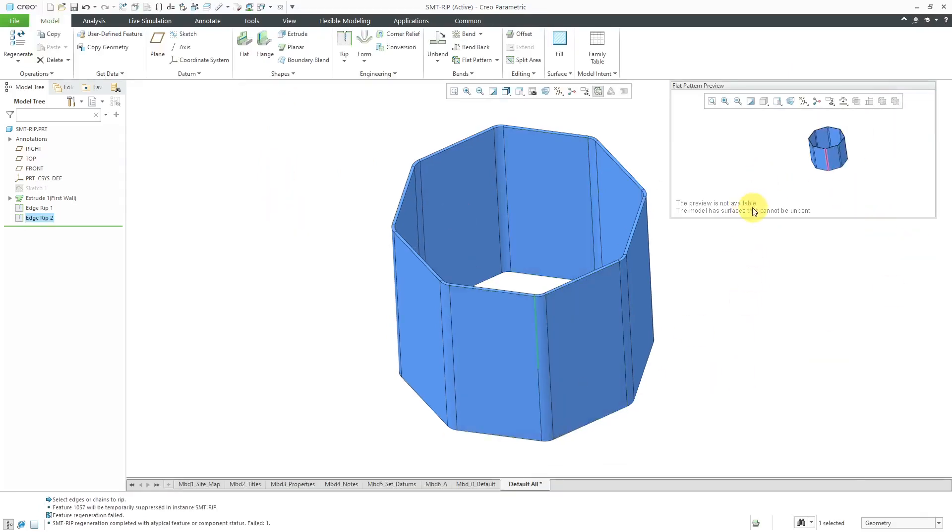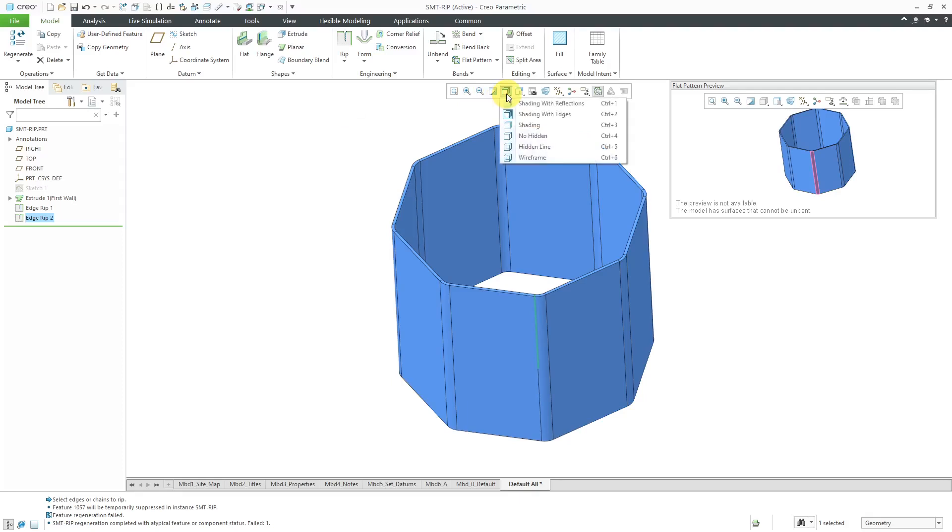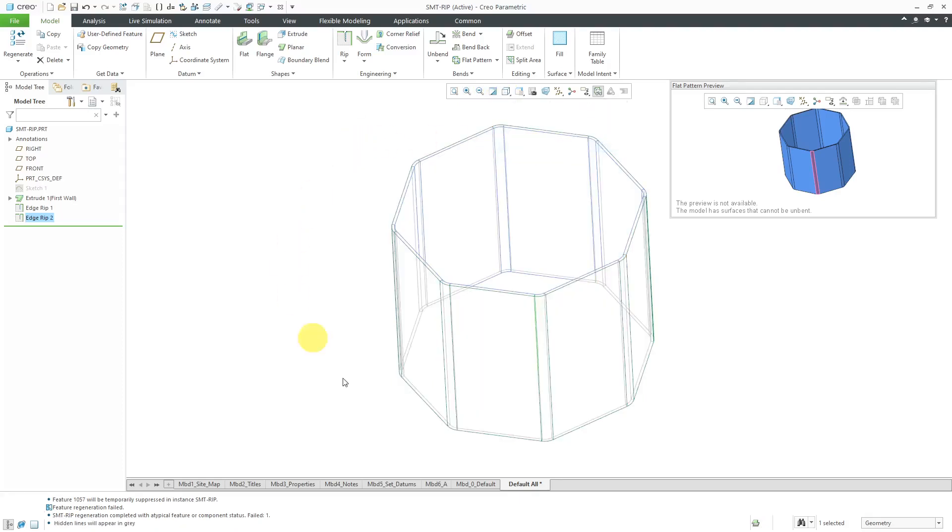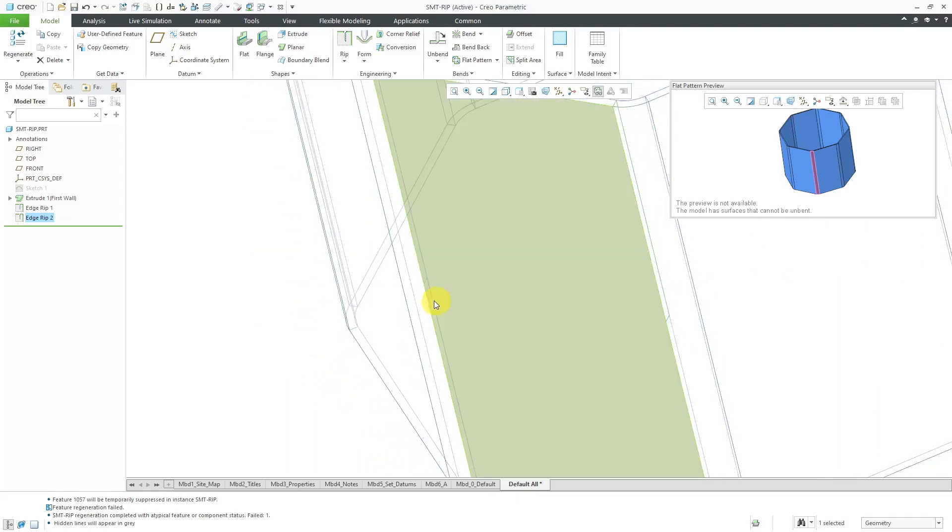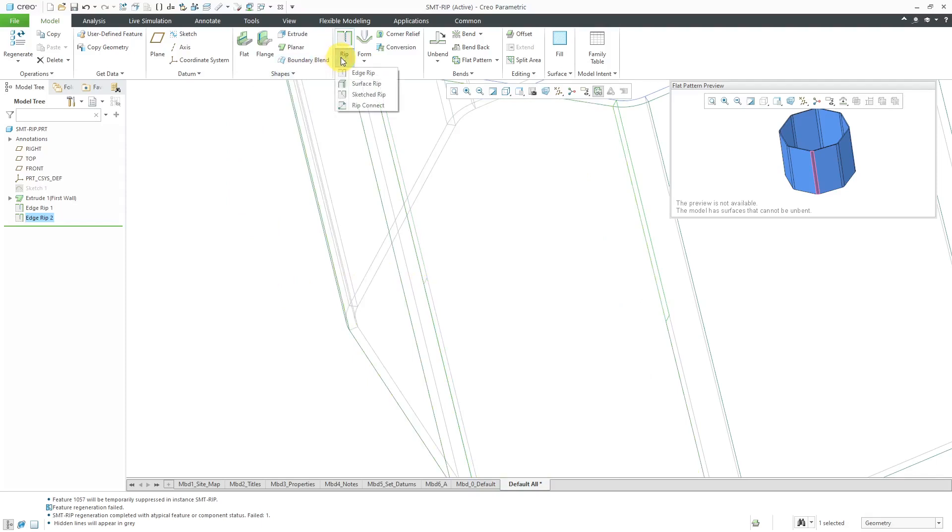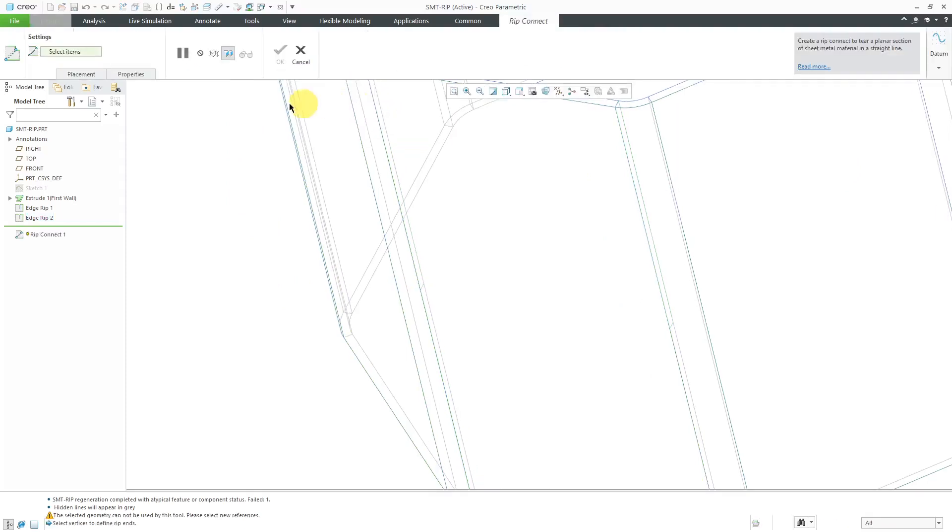It is still not capable of being developed, so let's connect those two rips. And to make this a little easier on myself, I'm going to switch to a hidden line mode. It will be slightly easier for me to see where the rips are in the model. Let's go to the RIP overflow menu and choose RIP connect.